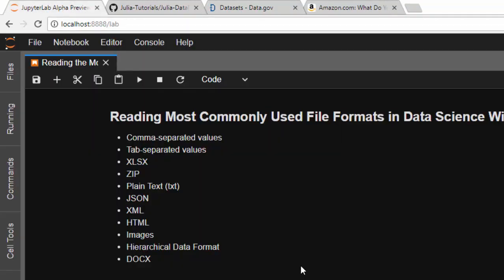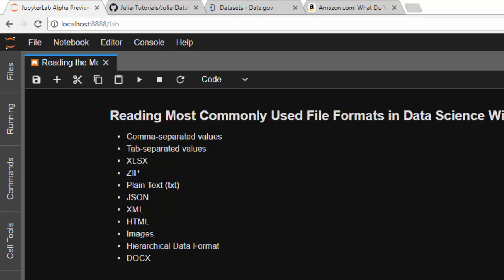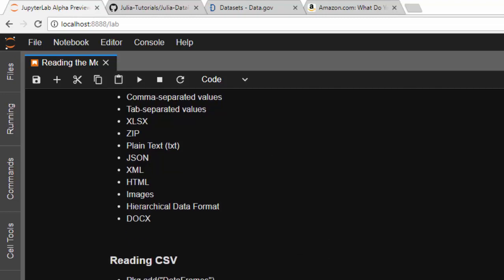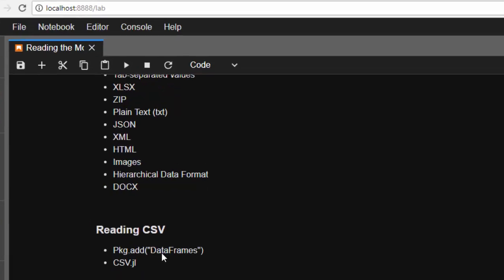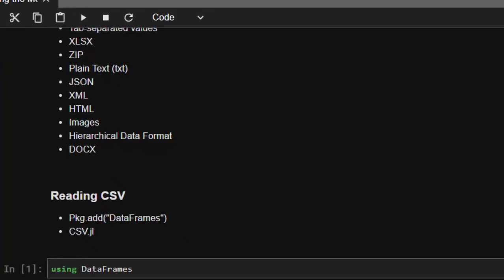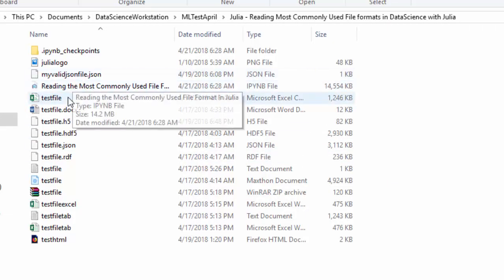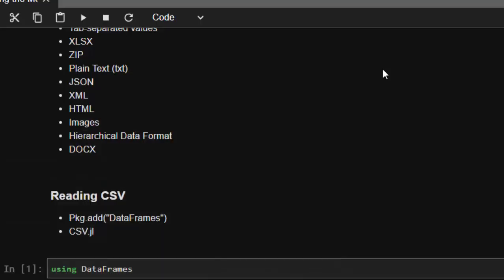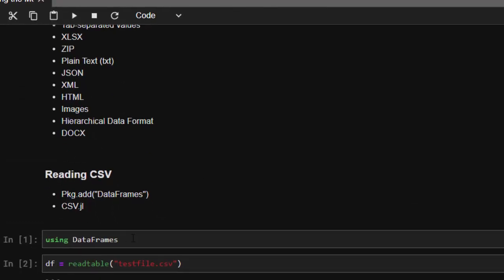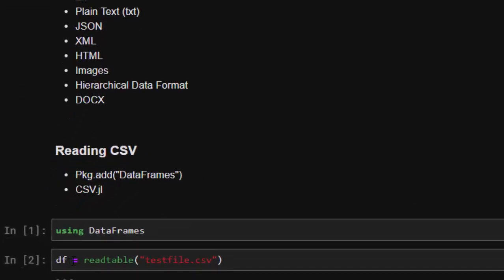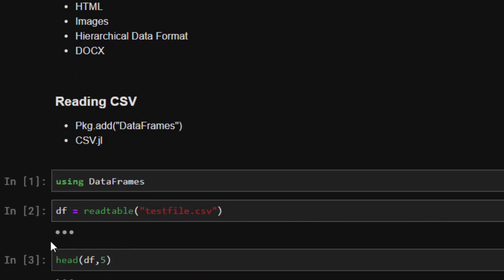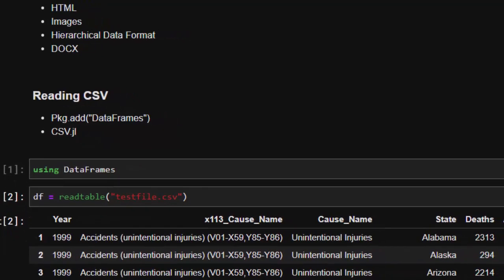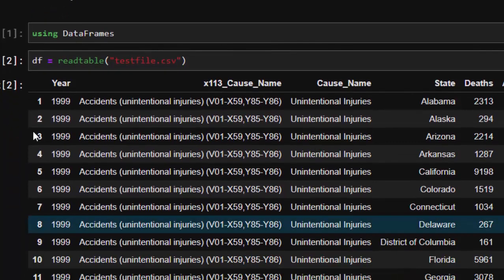First, let's start with one of the packages that will help you read most file formats: DataFrames. To read a normal CSV file, all my files are downloaded here. We use `using DataFrames`, store it inside `df`, then use `read_table`. It's very useful — it can accept not only CSV but also TSV file formats. It reads our dataset perfectly.